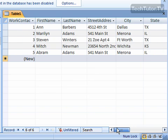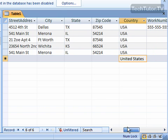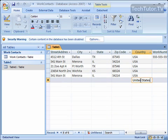Each time you create a record, you're going to have that default value. Now, you can always go back and change that default value. You can have a work contact from Canada or from Europe. That's fine. You can change that.